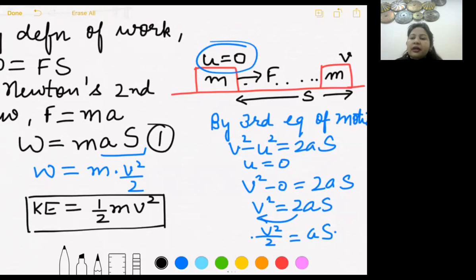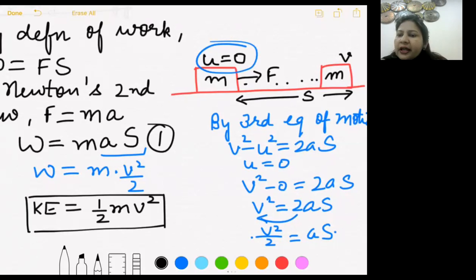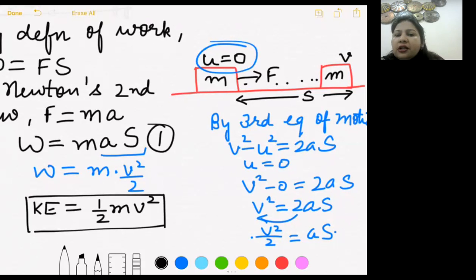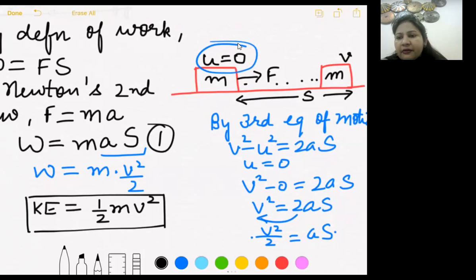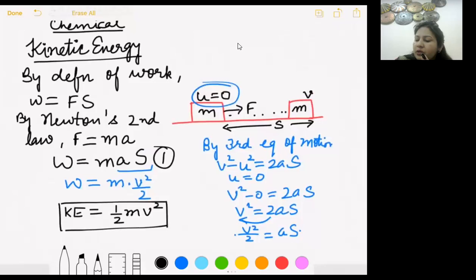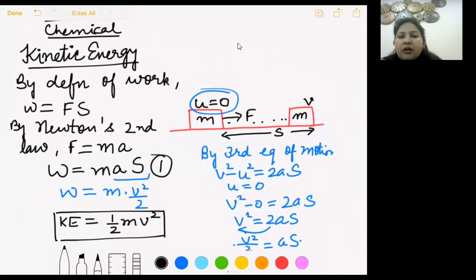Whenever we find any energy, we start from work first, because work and energy are related. To calculate gravitational potential energy later, we will also start from work. So always keep this in mind. The formula for kinetic energy is KE = ½mv². Please do written practice of this derivation.